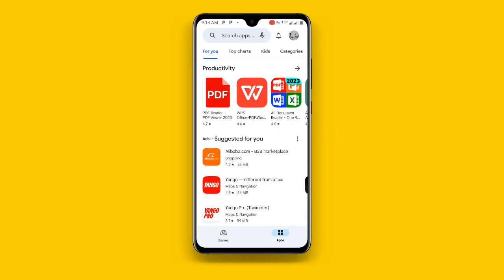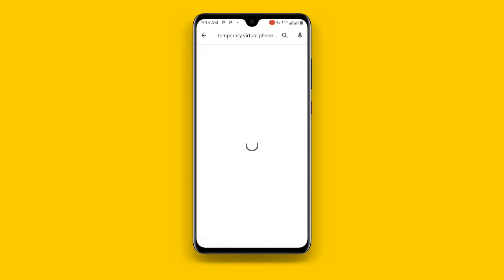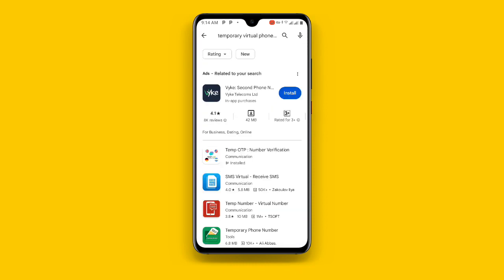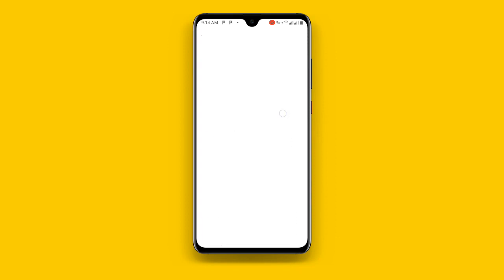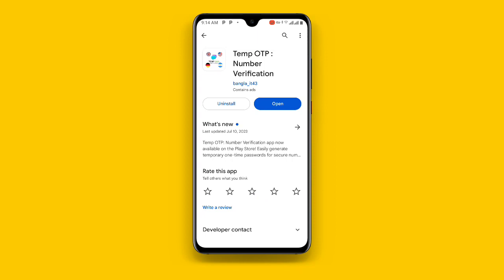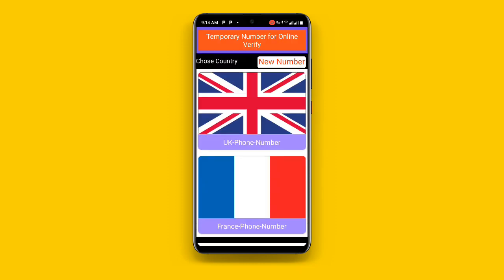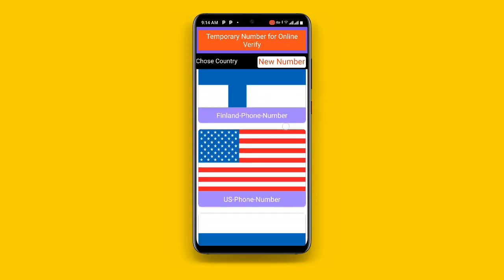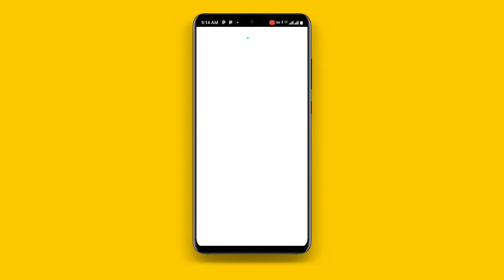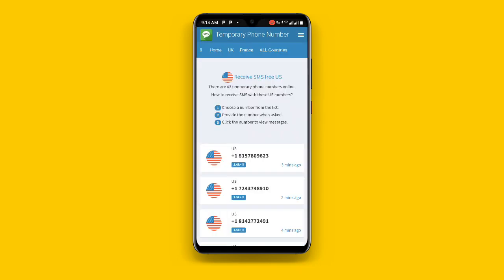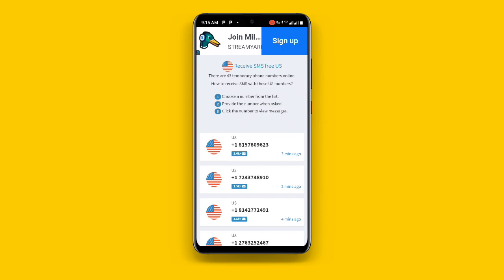Once you select USA you have to choose a USA number. Open your Play Store and search for 'temporary virtual phone number'. There are many options — select the one called 'Temp OTP Number Verification'. Go ahead and open this application. Since we have already selected a United States number, click on US and skip the ad, then select the number you prefer.